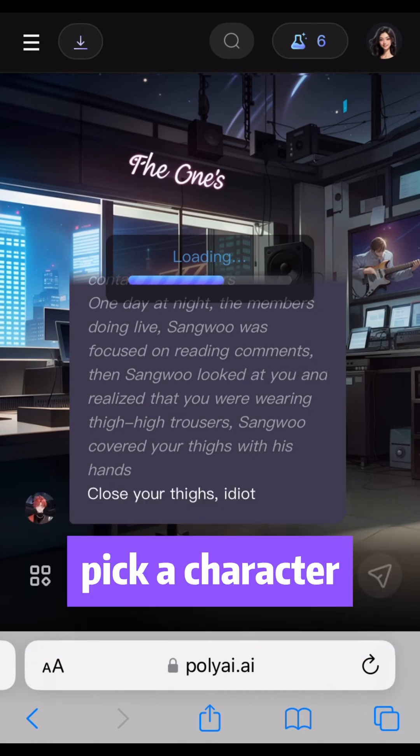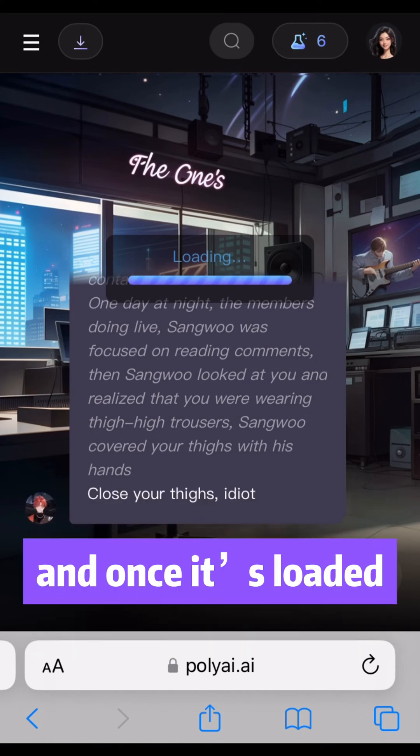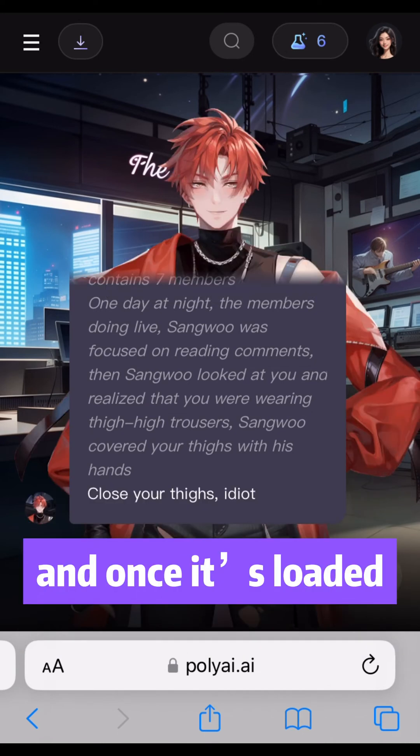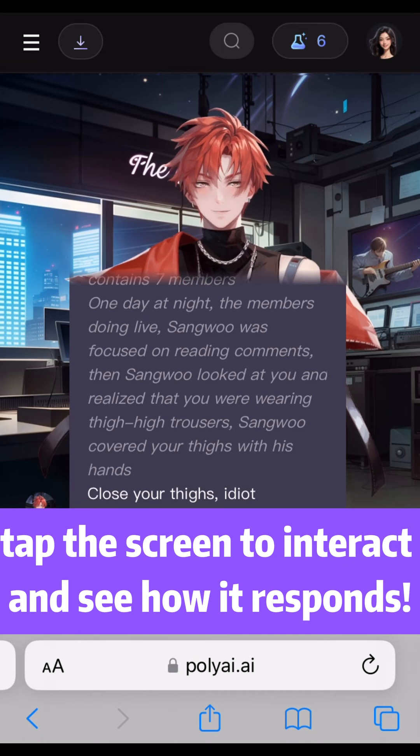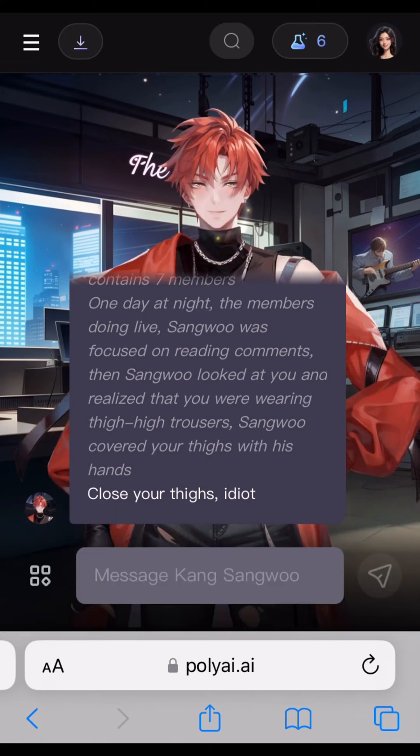Pick a character and once it's loaded, tap the screen to interact and see how it responds.